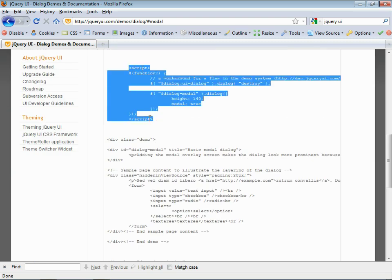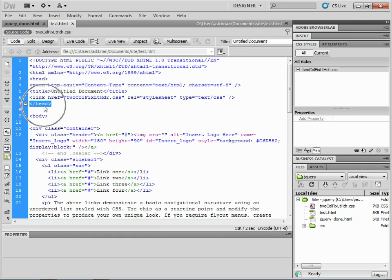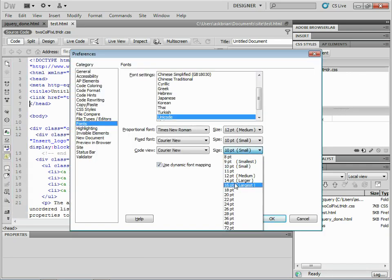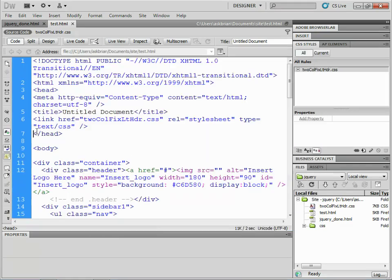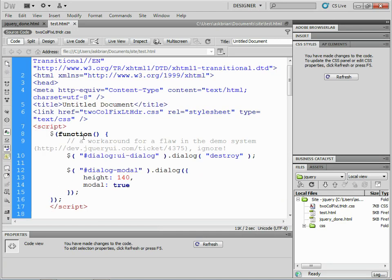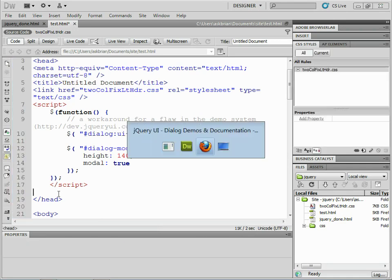Copy this script — we need this little script from the opening script tag to the ending script tag. Copy that, go back to Dreamweaver, find the closing head tag in the code, put your cursor in front of it, hit return, and paste that little script in there. Then go back to the jQuery page.